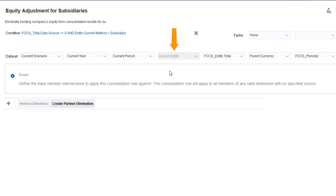You cannot select a member for the entity dimension. Data is always retrieved from the entity currently being consolidated. I'll accept the default data set.